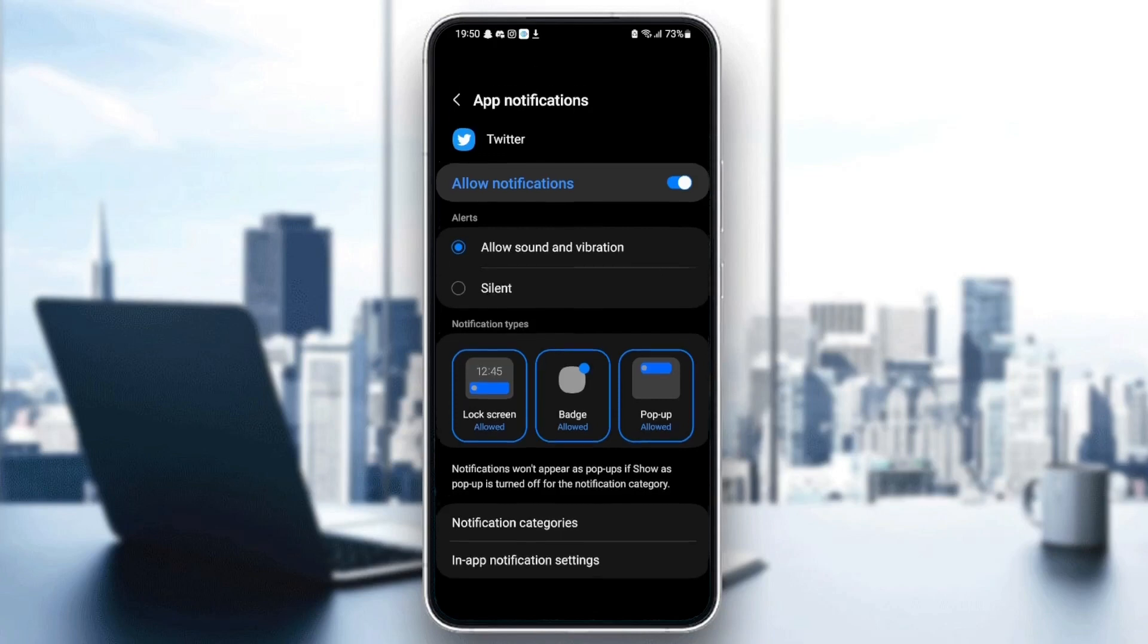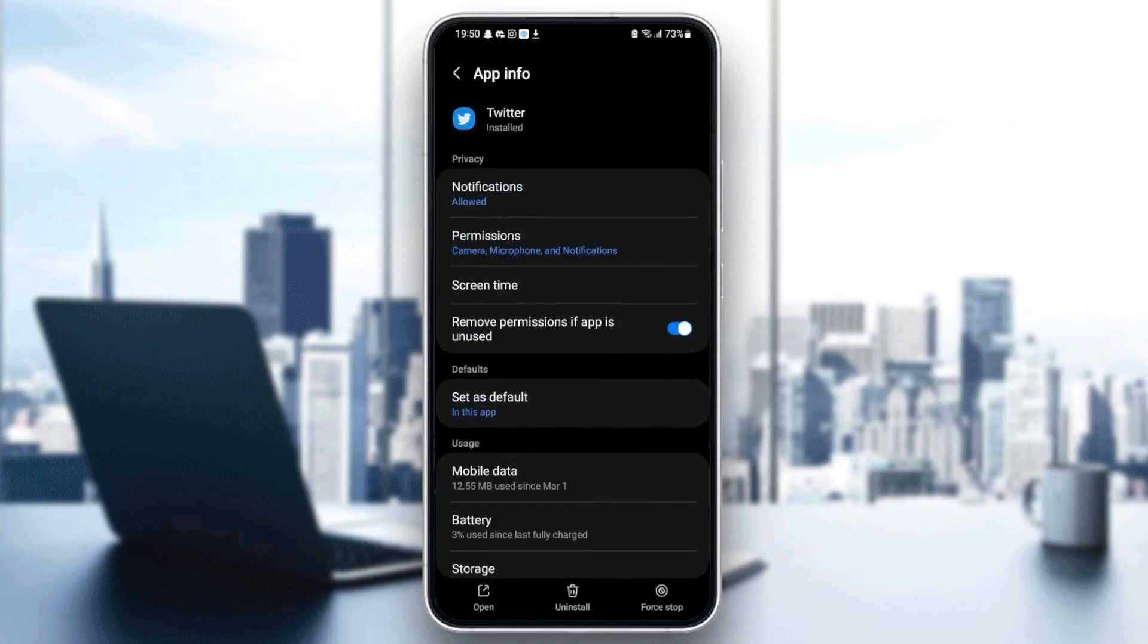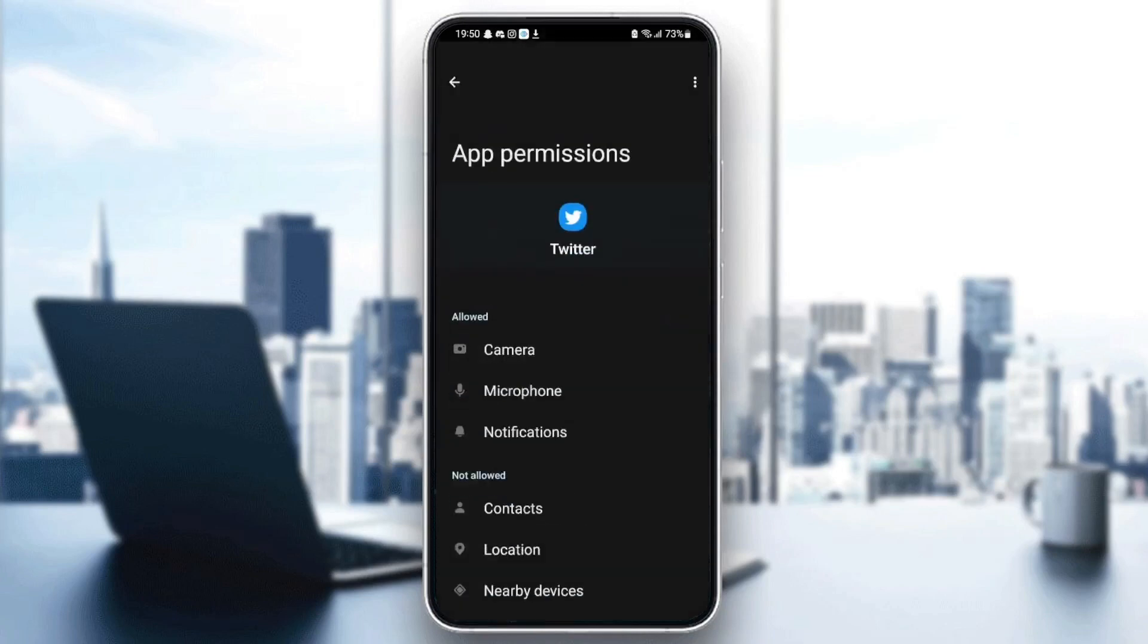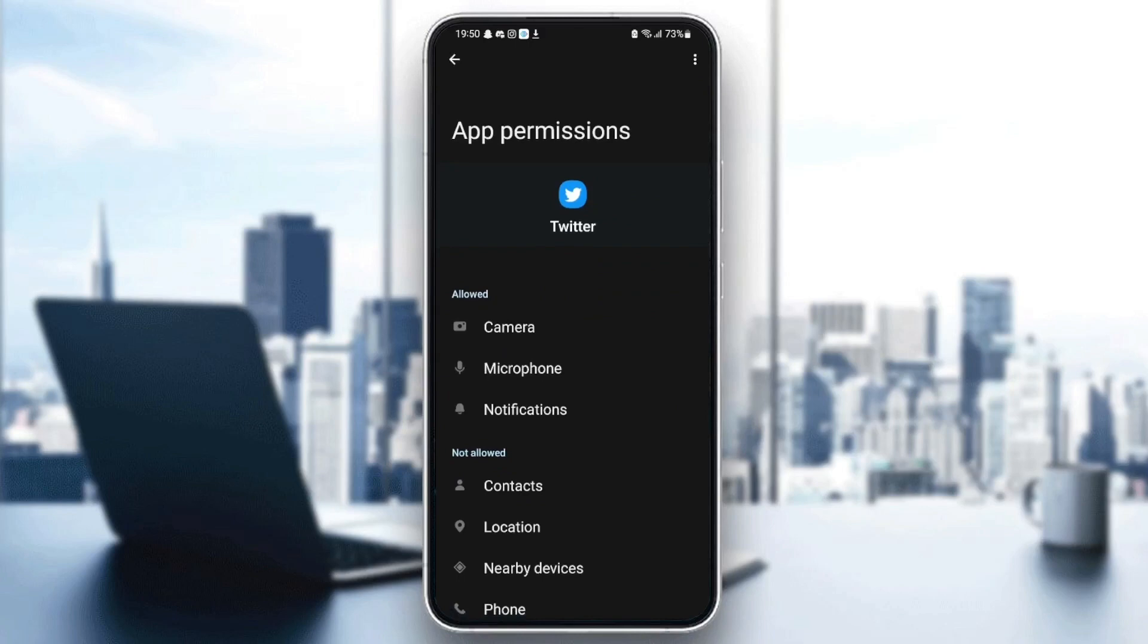go back and then go to permissions. Make sure you give Twitter those permissions, which are camera, microphone, and notifications. Once you give Twitter all those permissions,